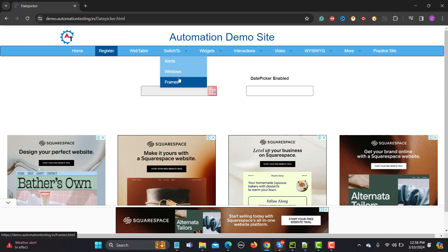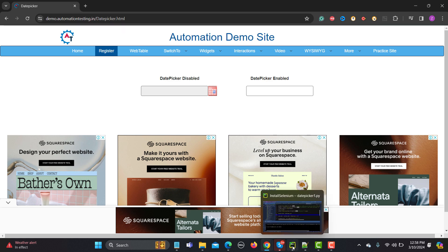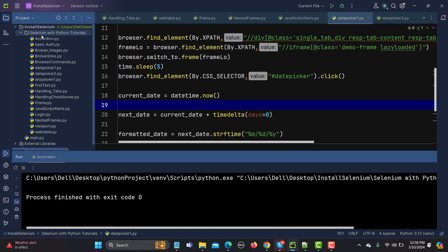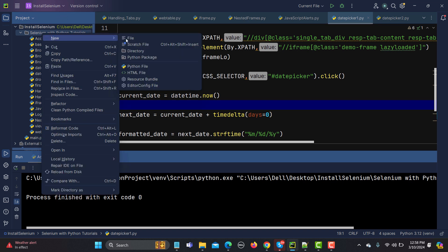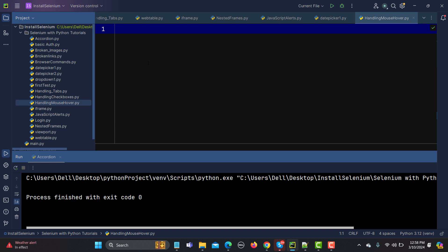If I don't hover and try to go directly, as I said, we'll get an exception. So let's handle this in Python. Let me go to the editor and create a new Python file — I'm naming it 'handling_mouse_over'.